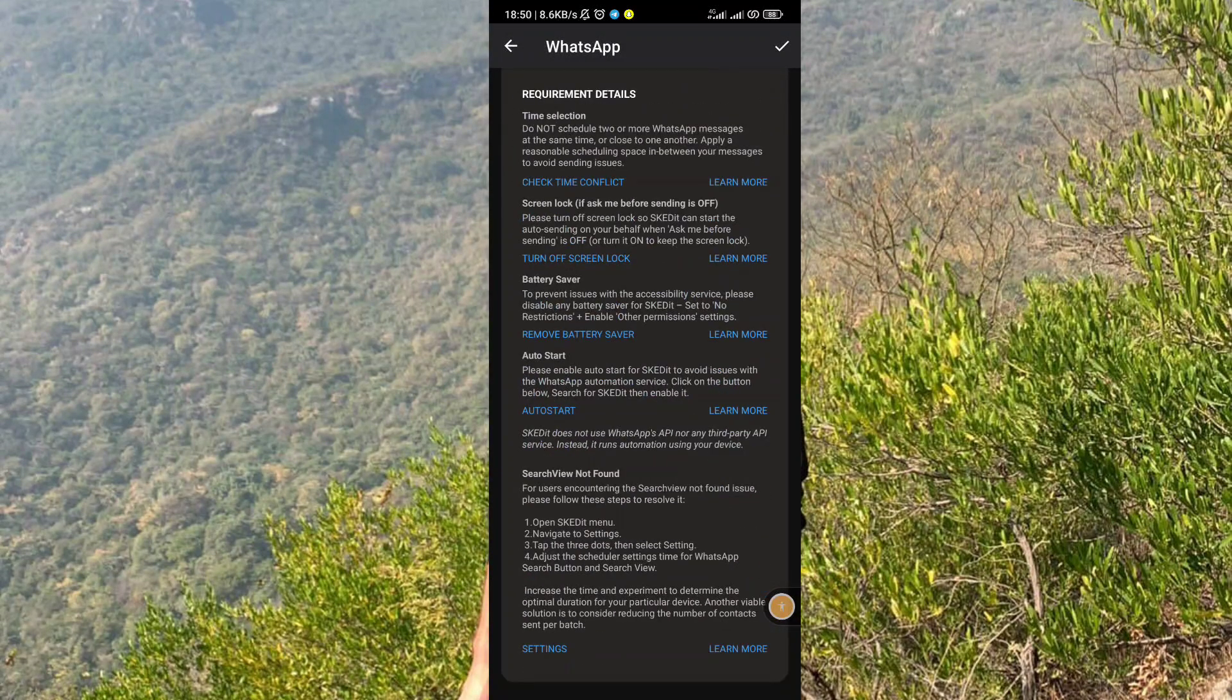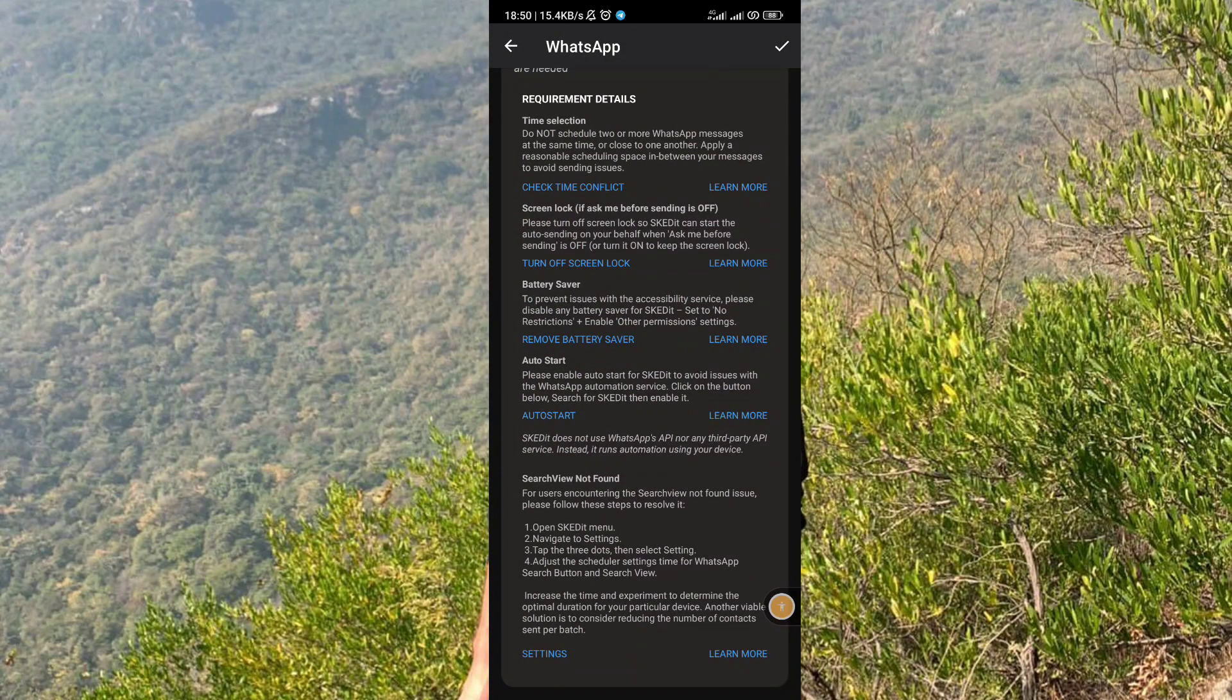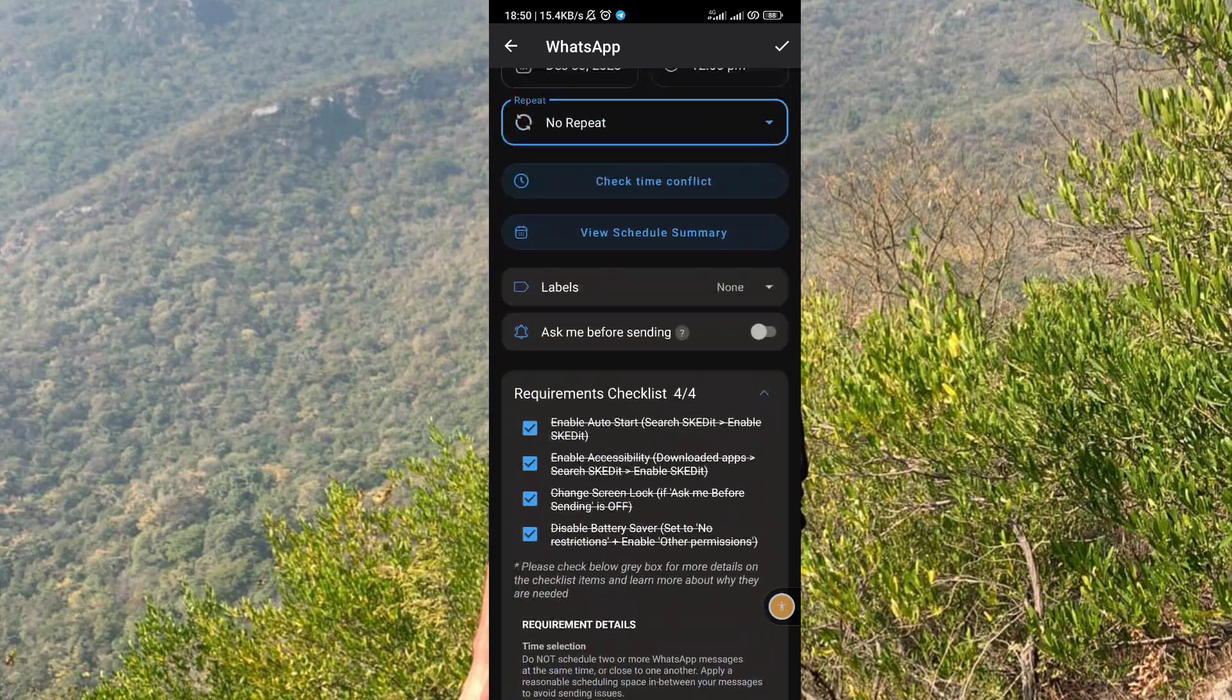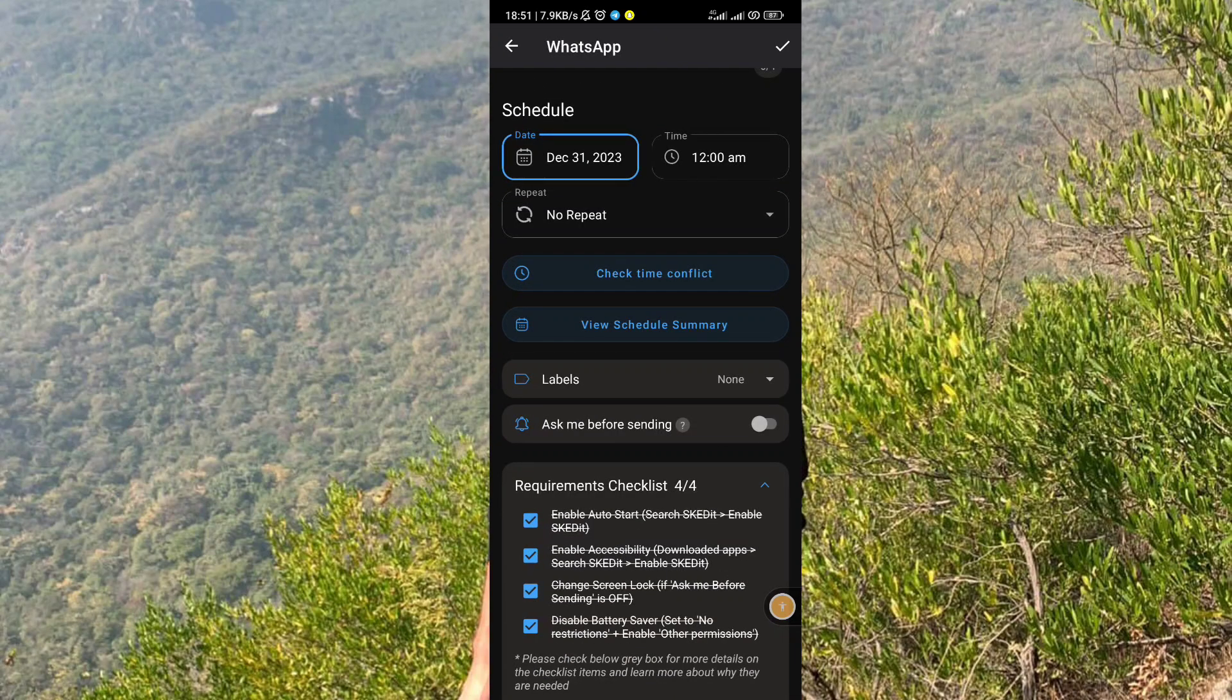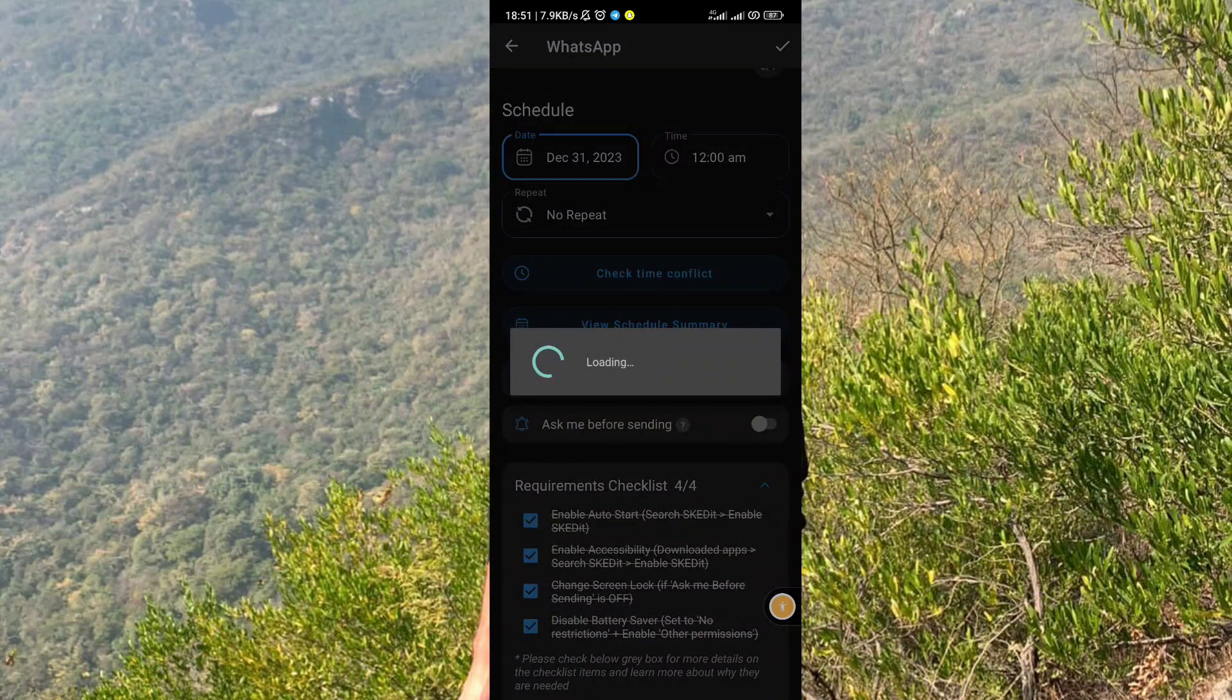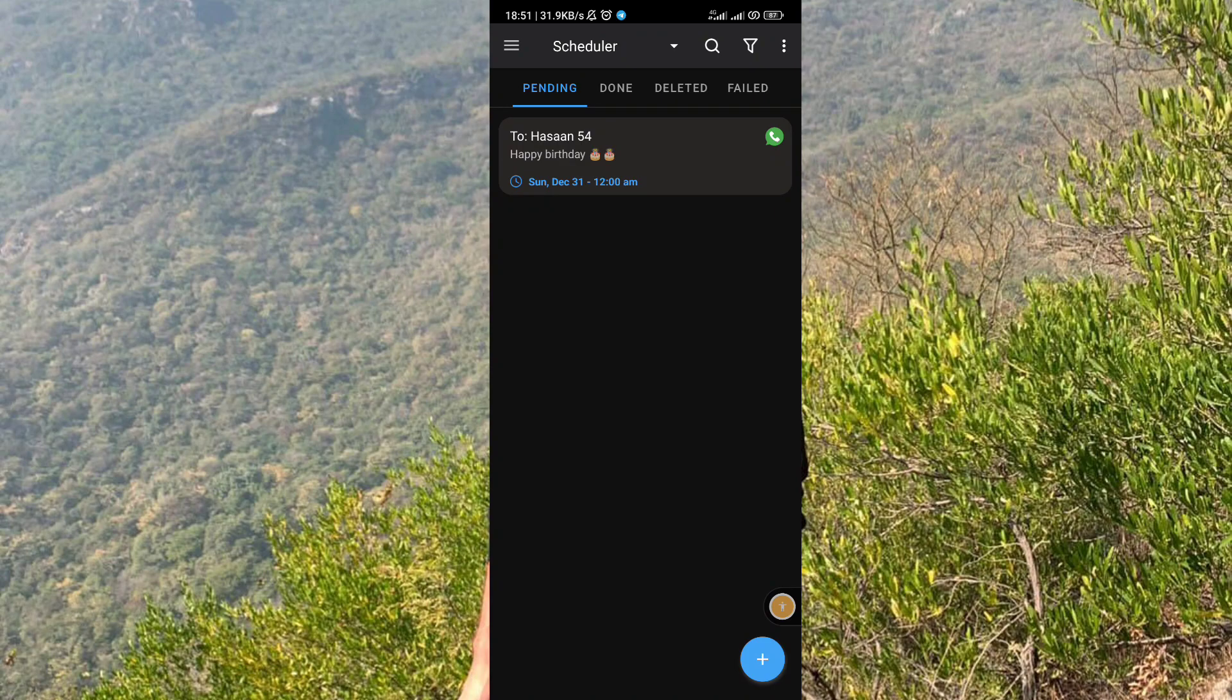Now all the boxes are checked and the last thing to do is tap on the tick at the right upper corner. Now the message is scheduled to that contact. You can also schedule your messages by following all these steps.